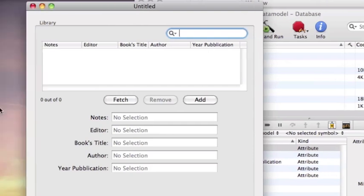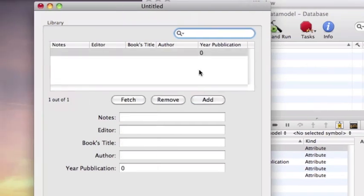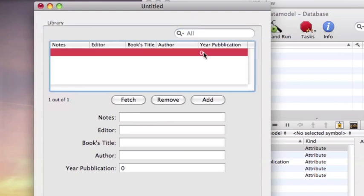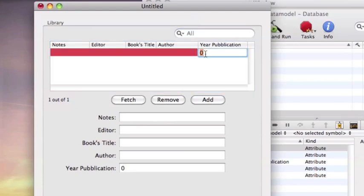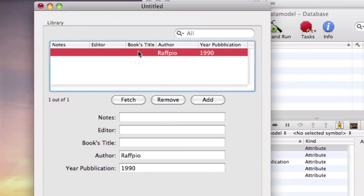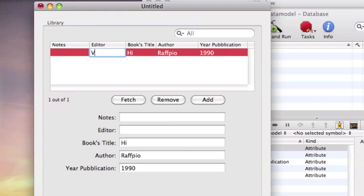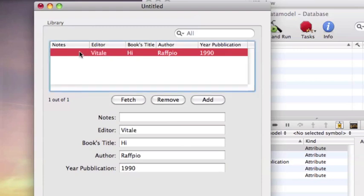Click on build and run. That is your program build. For example I click on add button. I write a year publication. I write an author. I write a book title.